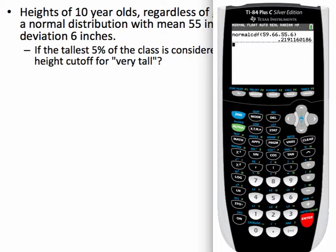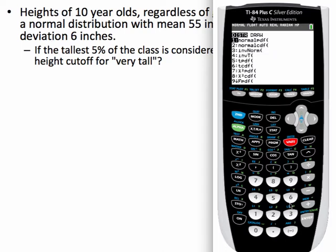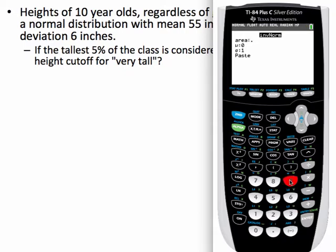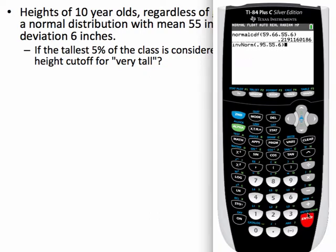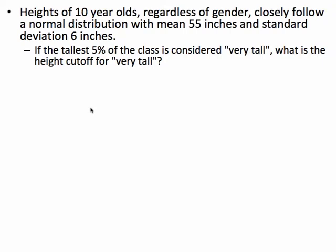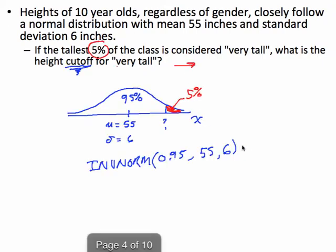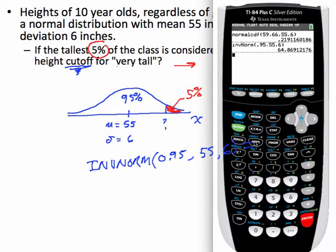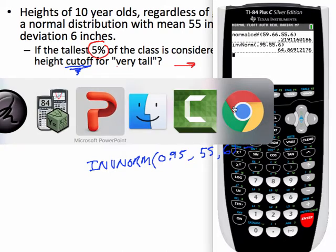In the calculator, go to second vars and then down to invNorm, which is option number three. Enter an area of 0.95, mean of 55, and standard deviation of 6. Paste and execute that command, and we get a height of 64.9 inches. Remember to read instructions carefully — a lot of people get answers wrong because they don't round to the requested decimal places.